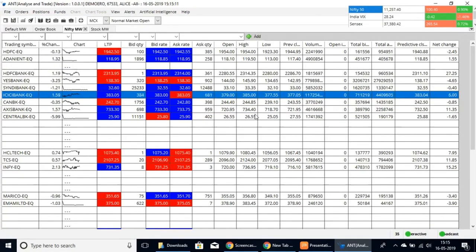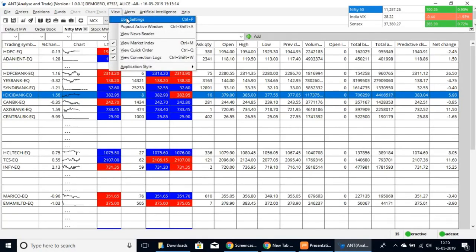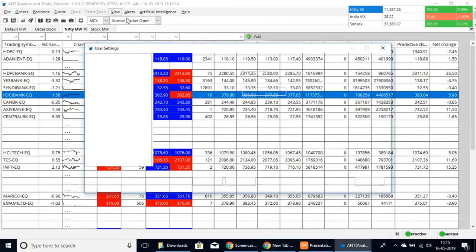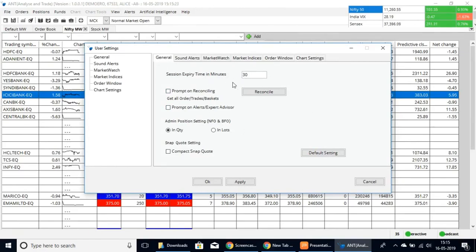If you'd like to re-customize in more detail, you can go to the View option and select User Settings. This will give you the user settings, where you can customize to your preference. Here we have the session expiry time in minutes, the prompt on reconciling, and the prompt on alerts for your expert advisor.